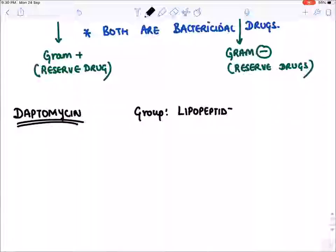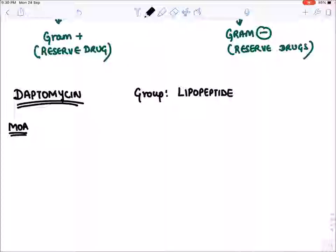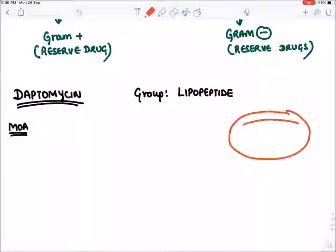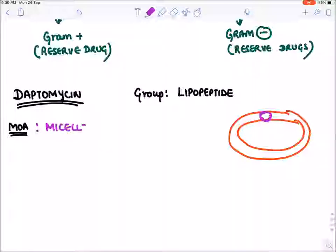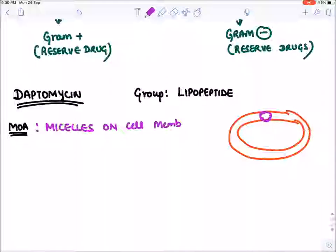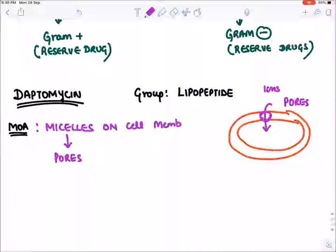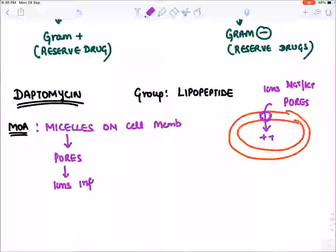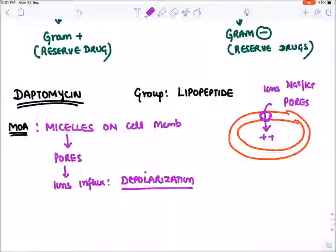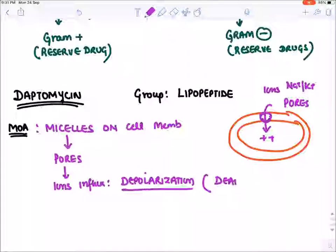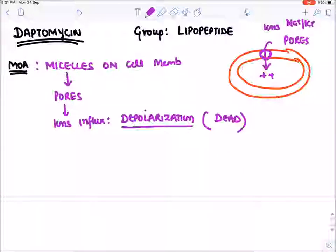The mechanism of action of daptomycin: it comes to the cell membrane of a bacteria and forms micelles — a soap-like or detergent-like effect on the cell membrane. Because of this, it creates pores. These micelles create pores, and due to creation of pores, all the ions like sodium and potassium come inside — ion influx leads to depolarization. Excessive depolarization kills the cell. It is a very rapidly acting drug.